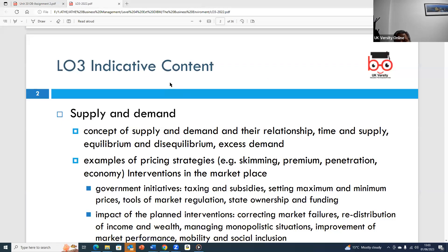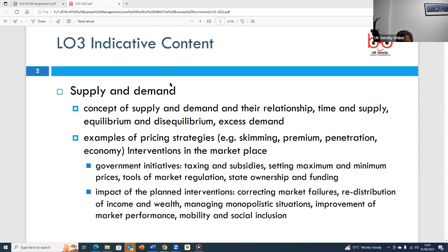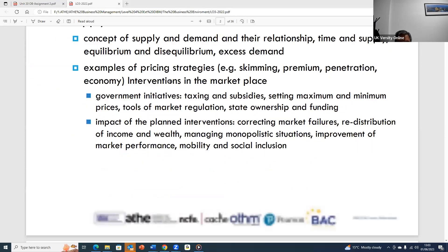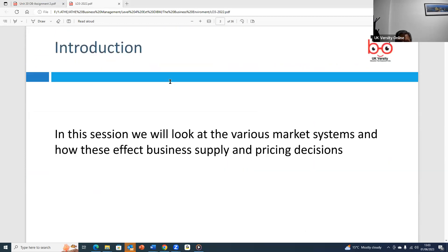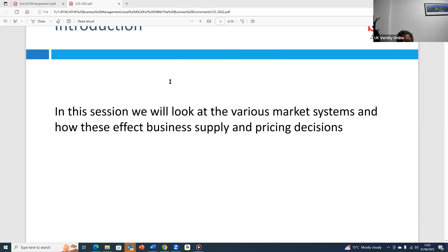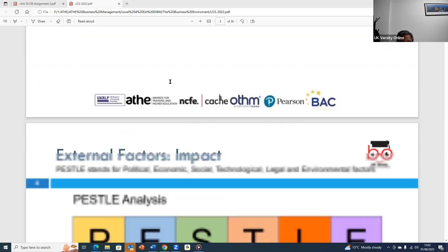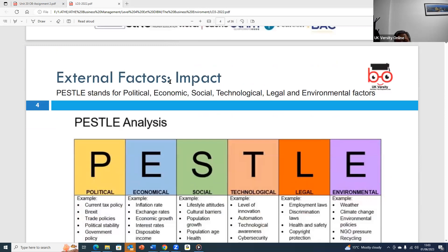Today what we're going to cover is LO3: supply and demand. We're going to look at the supply and demand and the market system — how these systems affect supply and pricing decisions in the marketplace. We will start with some of those factors like PESTEL factors, which are the main factors affecting the market.